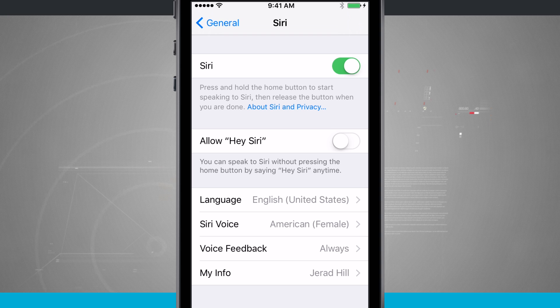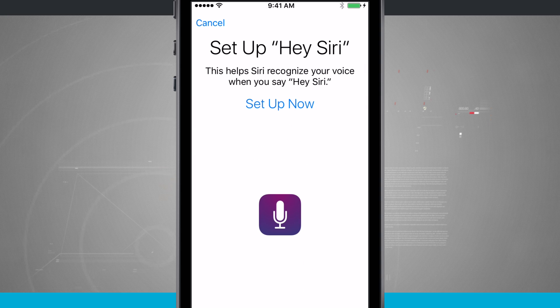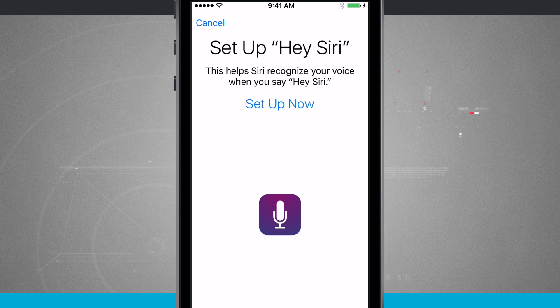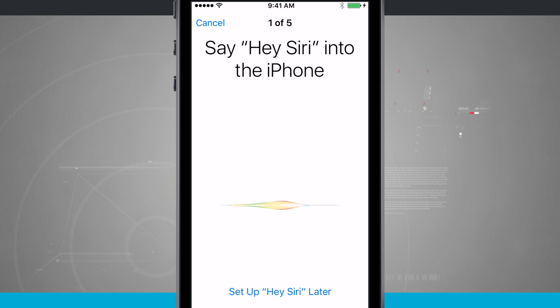So we're going to tap on Allow Hey Siri. It's going to say we're going to set up our voice, and then we're going to go through the setup process. I'll tap Setup Now.